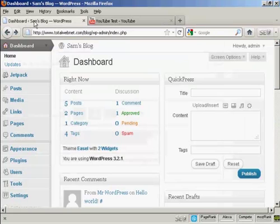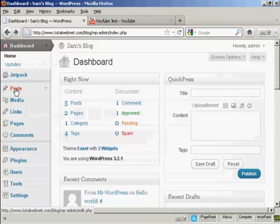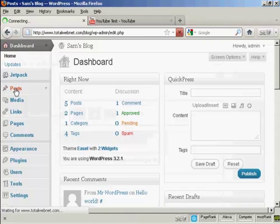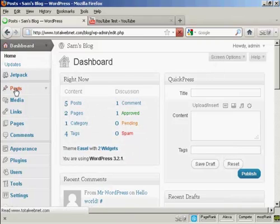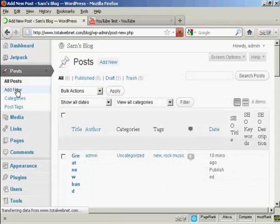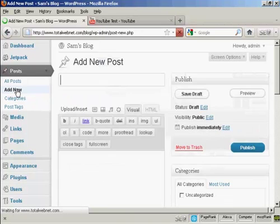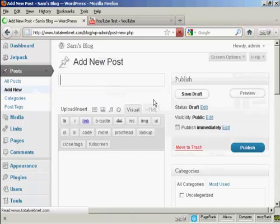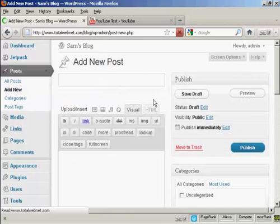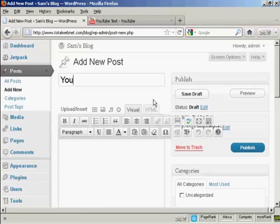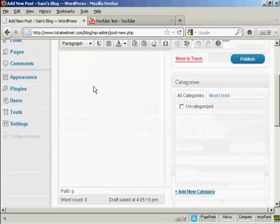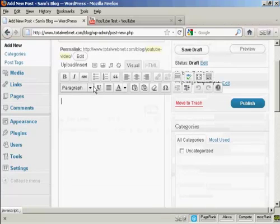Then go back to your blog and come down to posts and add new. And give the blog post a title. Let's call this YouTube video. And we can enter a bit of text in here.